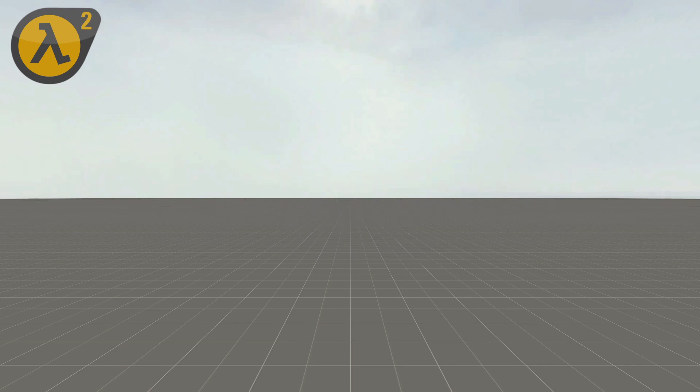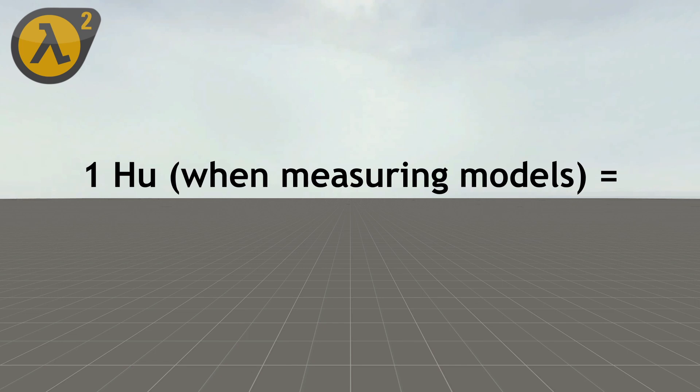But when measuring people or models, it changes completely. For measuring characters, all hammer units convert to 1 inch, or 2.54 centimeters, and this is the same for measuring models, like props.